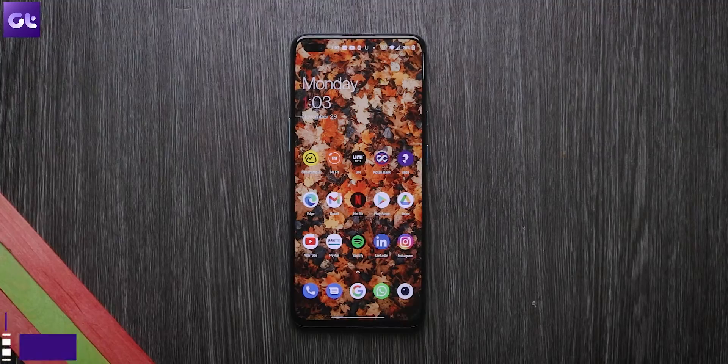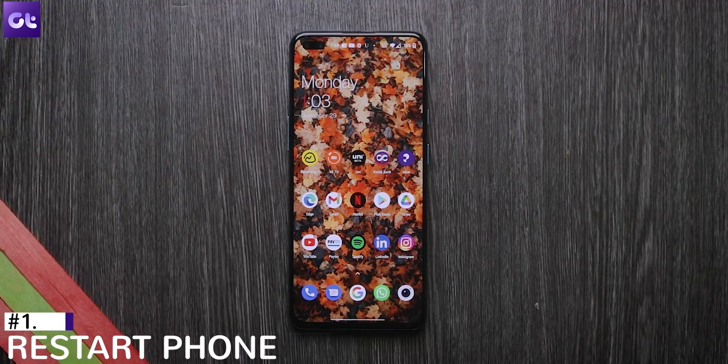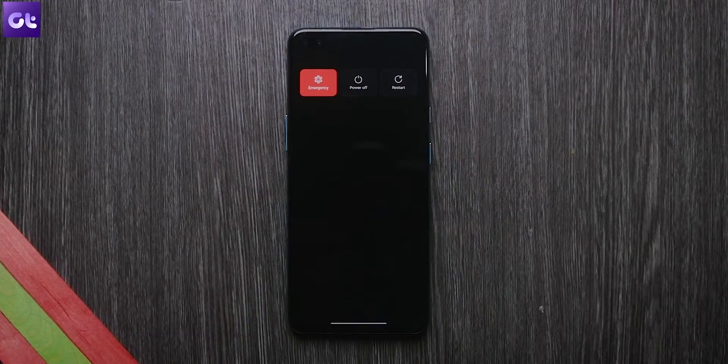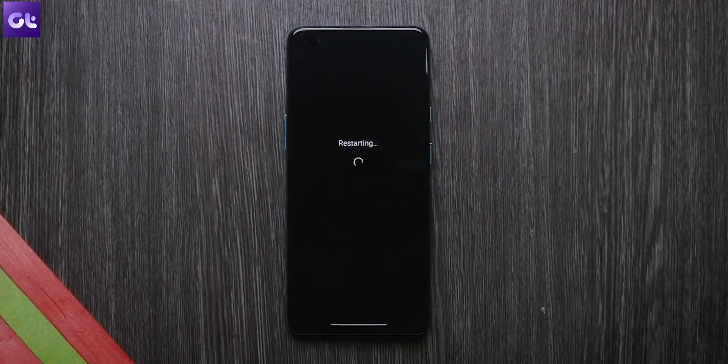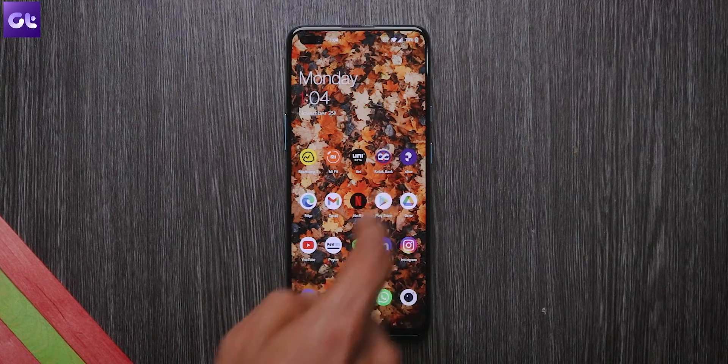First things first, it's a very simple one — just restart your phone. I know it's a basic trick, but worth trying before we move on to advanced troubleshooting options. Simply long press the power button and tap on restart to reboot your phone.